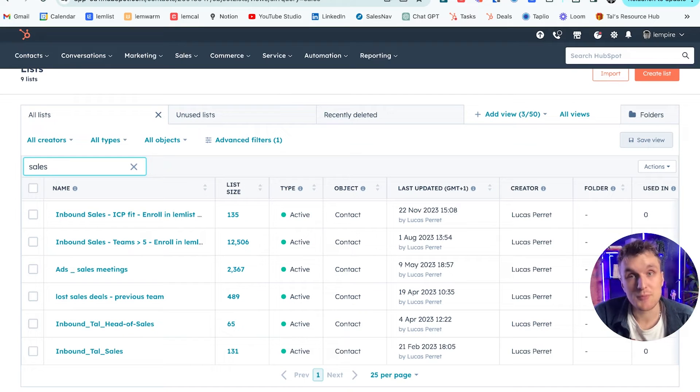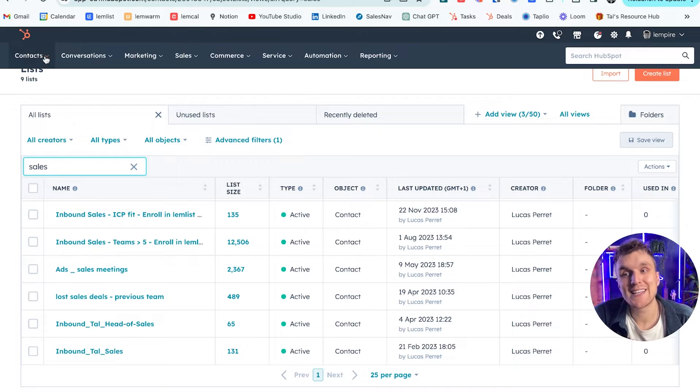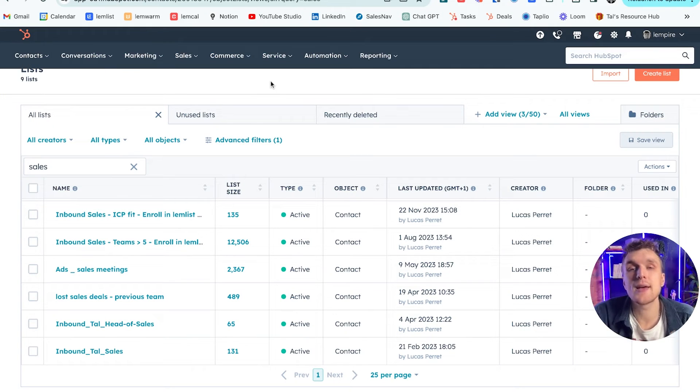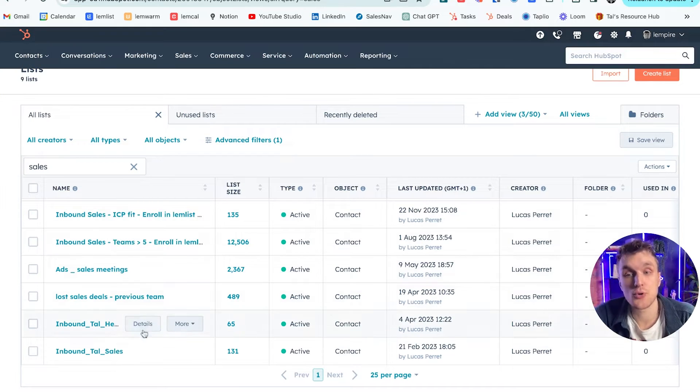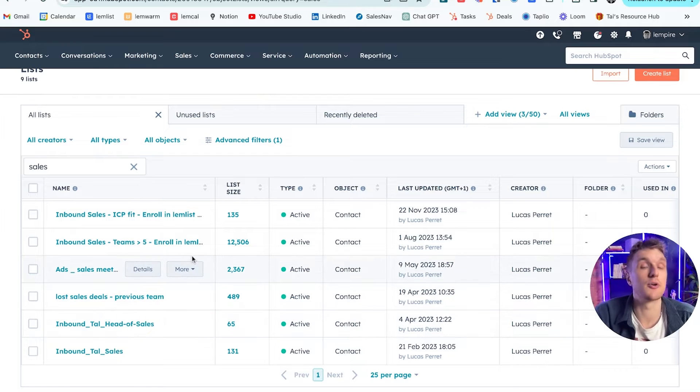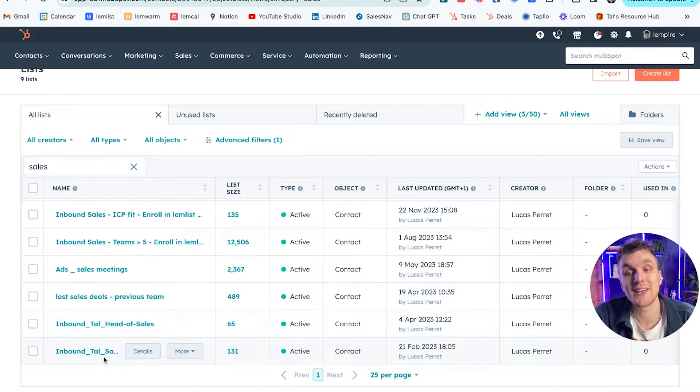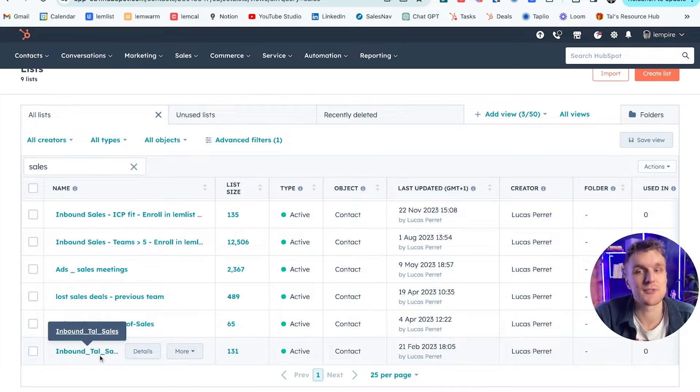Now once you're within HubSpot, what you can do is you can create a lead list. So if you come down here and you go to lists, you can create any kind of list that you want. It could be by persona, it could be by location, it could be by whatever it is that you like. I use an example here of sales.